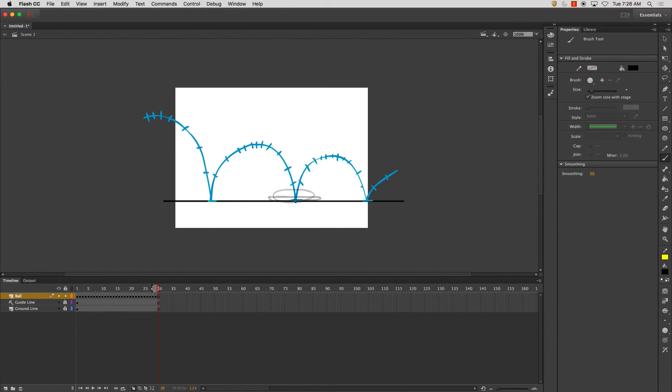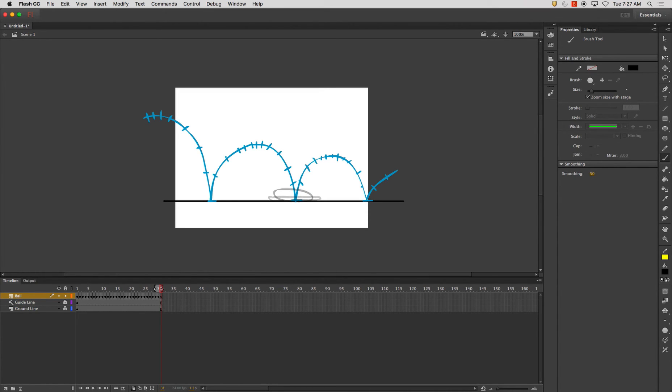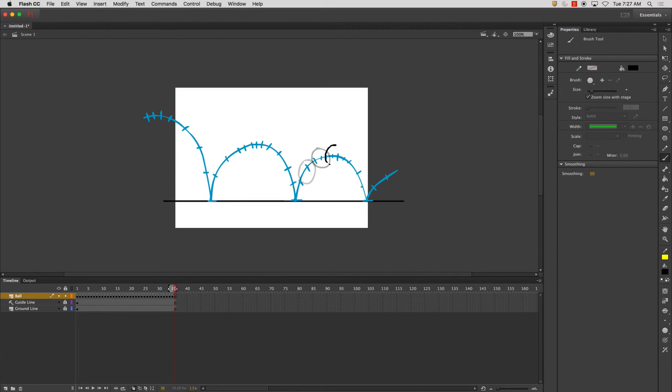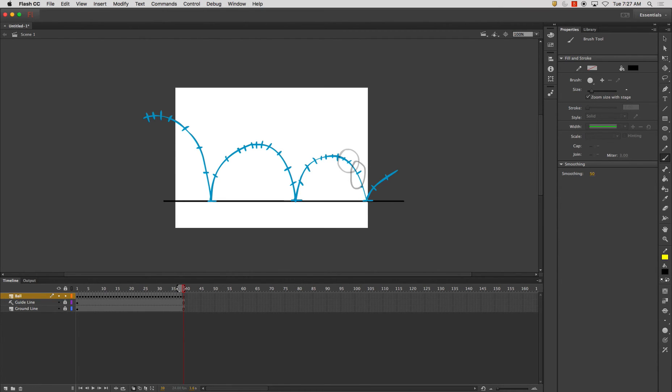And then I'll have it start to bounce back into. And then I'll have it start to leave the ground. And here's where it will start to return back to its normal shape.